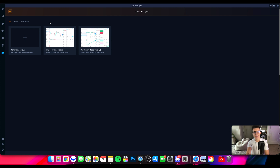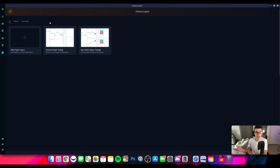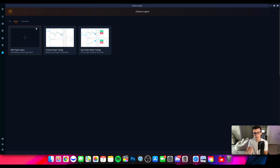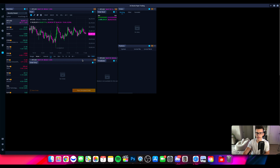From here we have a couple of options. For the sake of this video, we're going to use one of the already created layouts because I don't want to waste time building a layout from scratch — we already have videos on how to do that. You can go to some of their default layouts right here, or create your own customized layout, which I would recommend. I'm going to use the US stocks paper trading layout.